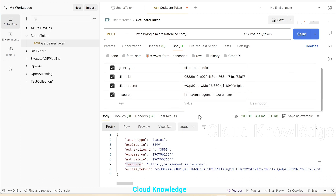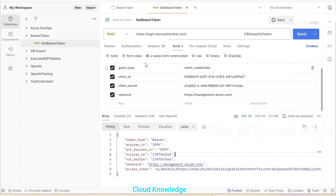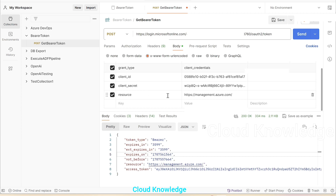I hope you have understood this video. Make sure to add all these details in the body section of the request so that you get the correct response from the API. If you want to study more about these body request types — like grant type, client ID, client secret, and resources — you can search more about these. Do let me know in the comments if you have any queries. Thank you for watching. Happy learning!